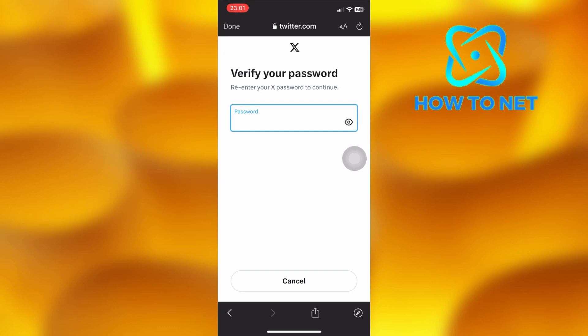If your account data is sent, download it and you'll see information stored on your account, including the section of deleted chats and tweets. That's how easy it is to recover deleted messages on your Twitter account.